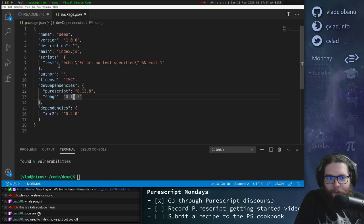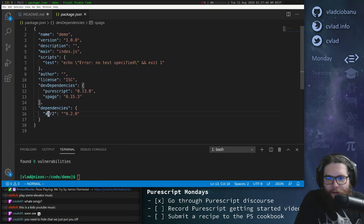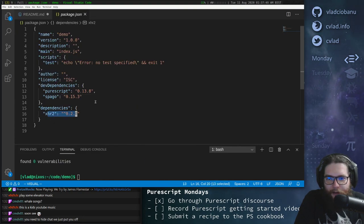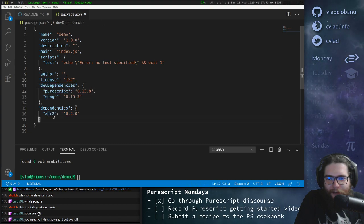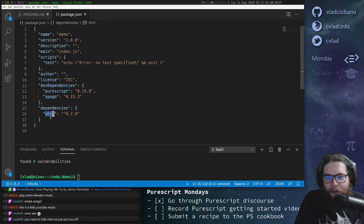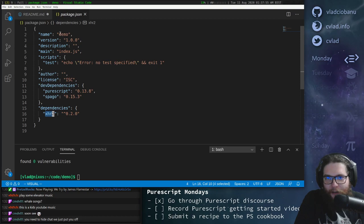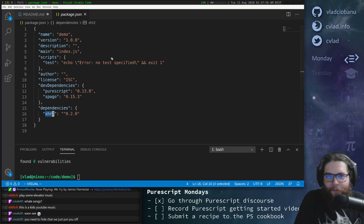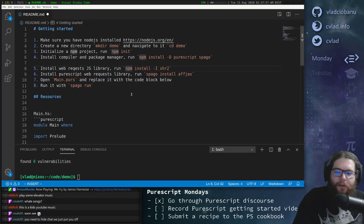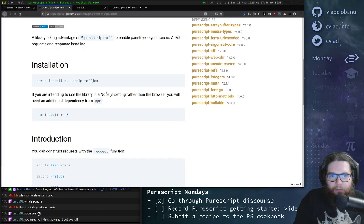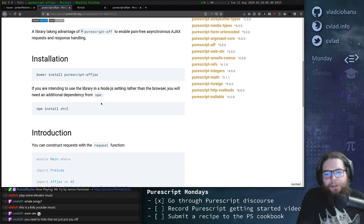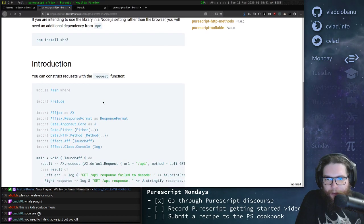And then it should be added to our package.json file. Let's double check. It was added here as dependencies. So we have PureScript and Spago added as dev dependencies, and then we have XHR2 as a dependency. Okay, so let's continue reading here in the documentation.